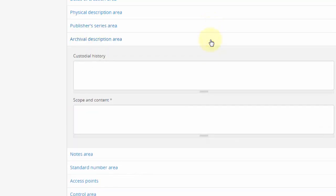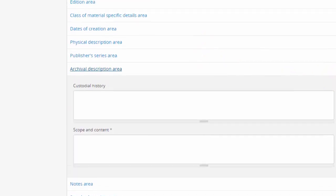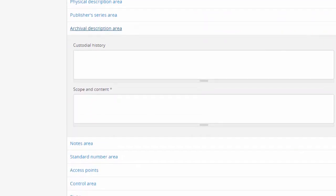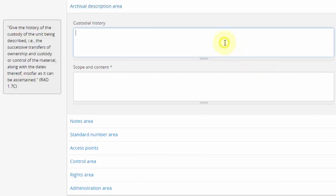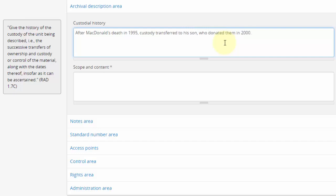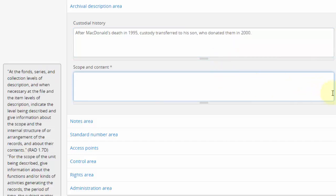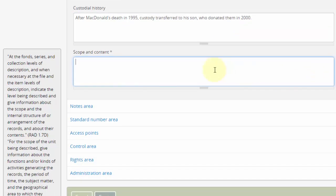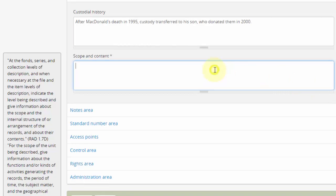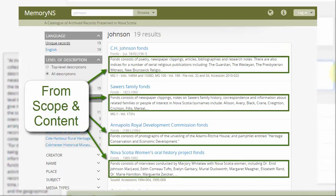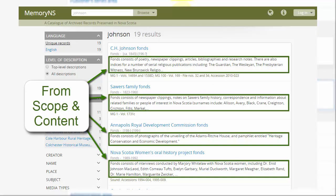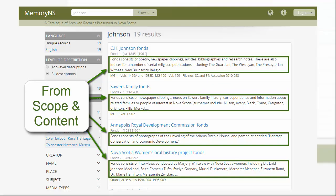Archival description area. The Custodial History field would be used where records were not received directly from their creator. Scope and content is one of the more important fields in archival descriptions and is used to describe the main record types, their arrangement, the types of activities which generated the records, etc. RAD rules give specific guidance. Notably, a snippet of the scope and content field is included in search results for archival descriptions.